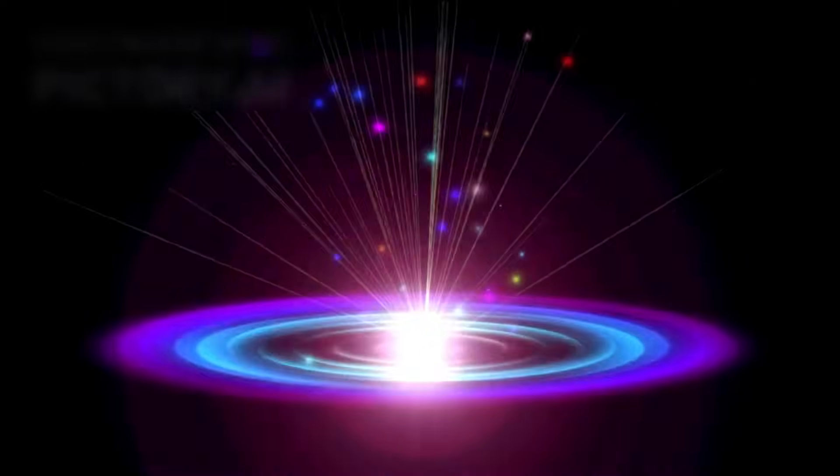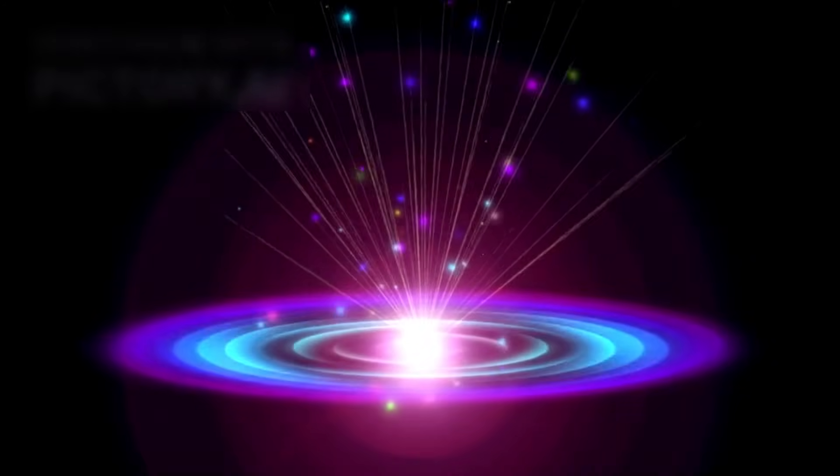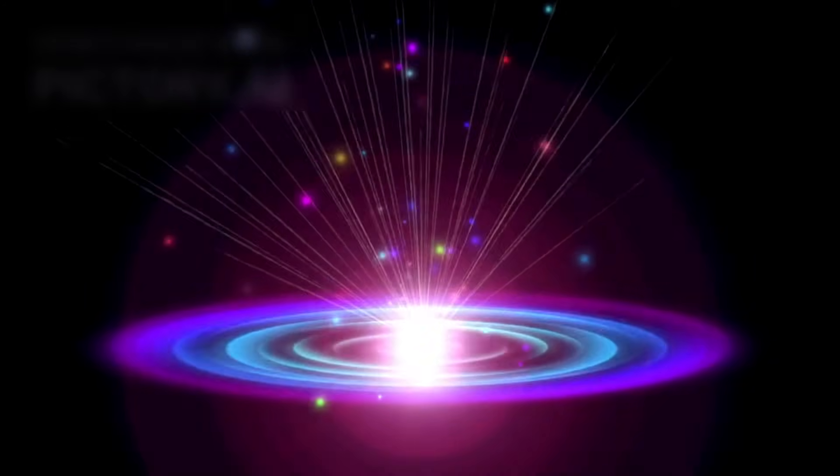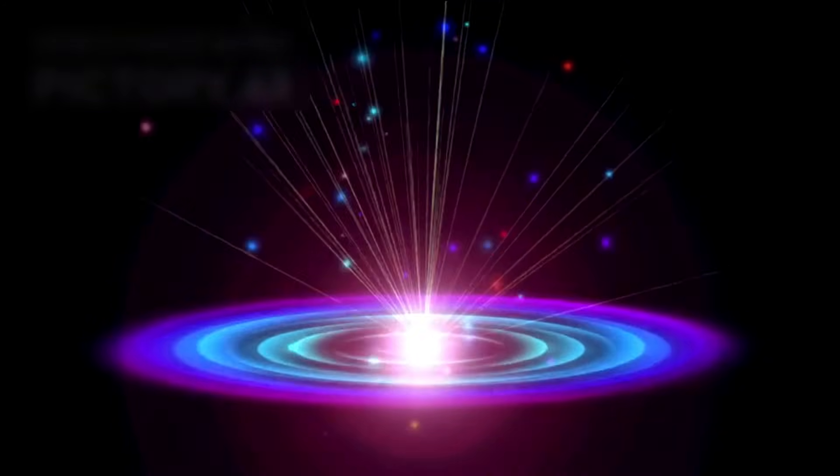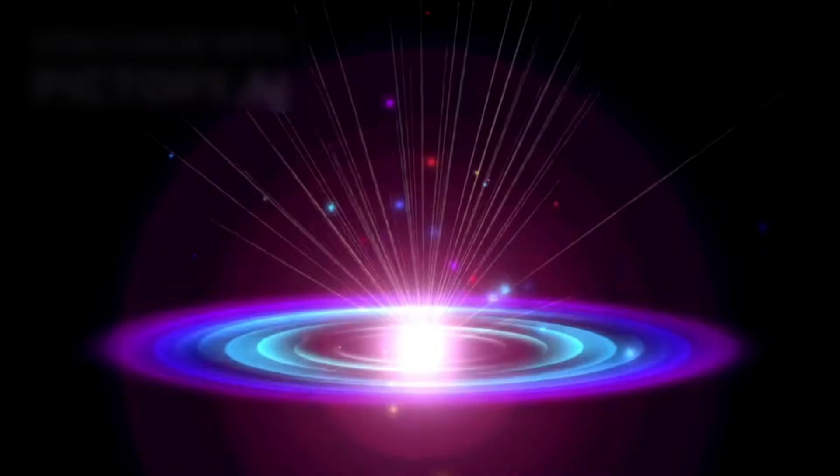Something, some mysterious force, was pushing the universe apart faster and faster. We named it dark energy, a term that captures our ignorance more than our understanding.